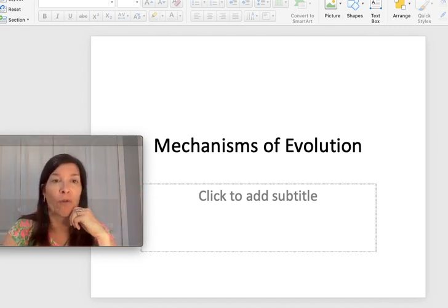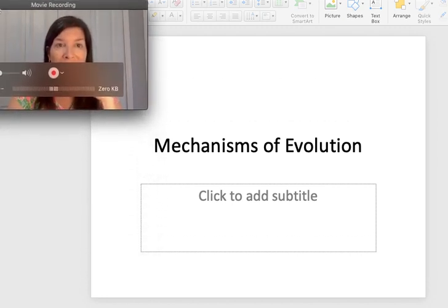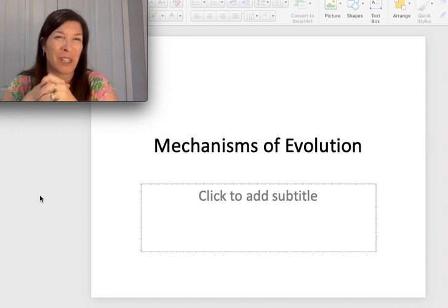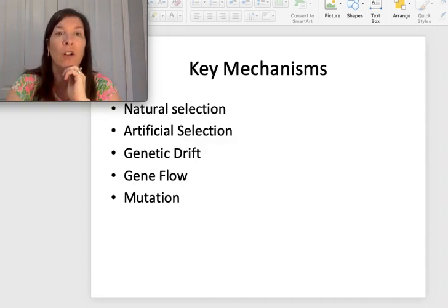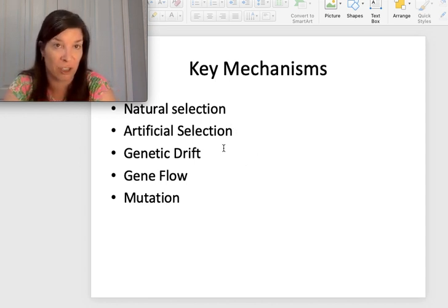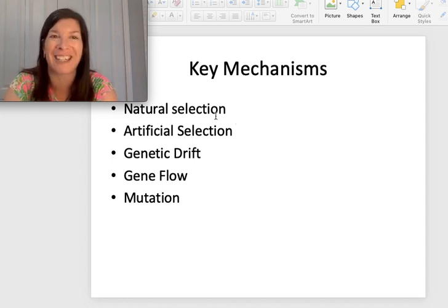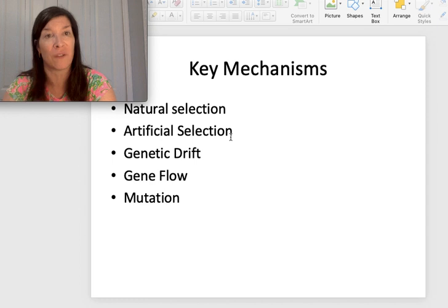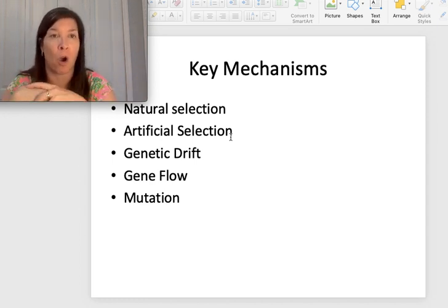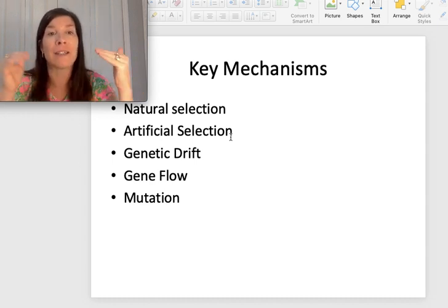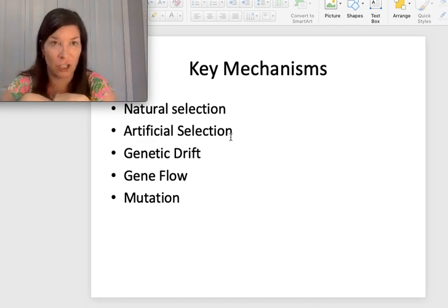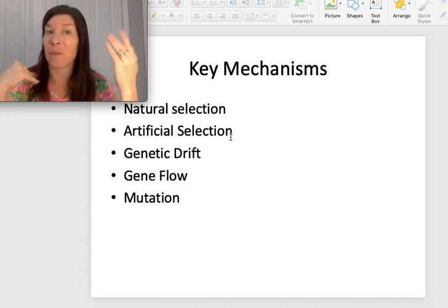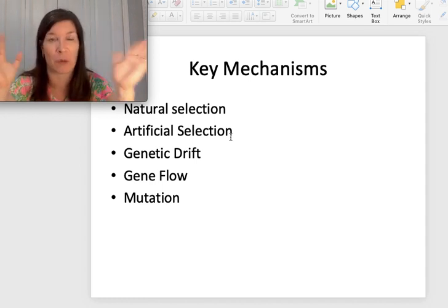Some mechanisms of evolution: we already talked about natural selection, which is the big one, but there are others. We also talked about artificial selection, which is just like natural selection except humans are making the choices among the variants nature provides, rather than the environment choosing. Today we're going to talk about genetic drift, gene flow, and mutation. Mutation is both a mechanism of evolution and a source of variation — that can be a little confusing, which is why it's worth emphasizing.